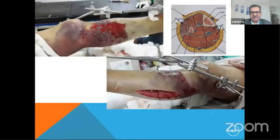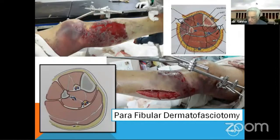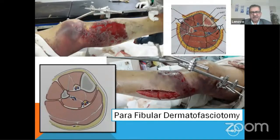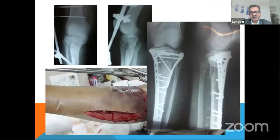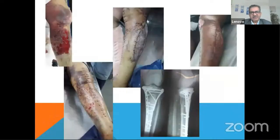In this case, through a single para-fibular dermato-fasciotomy, going just posterior to the fibula, you can release all four compartments and leave the skin open. After a few days, you can do a skin graft. This may take about three weeks, but within three weeks you should go for definitive fixation — otherwise pin tracks start getting infected. This patient was operated after 18 days and the skin graft took up very well.